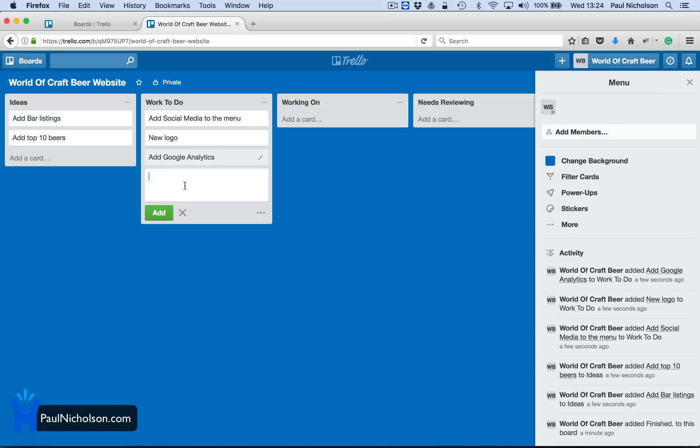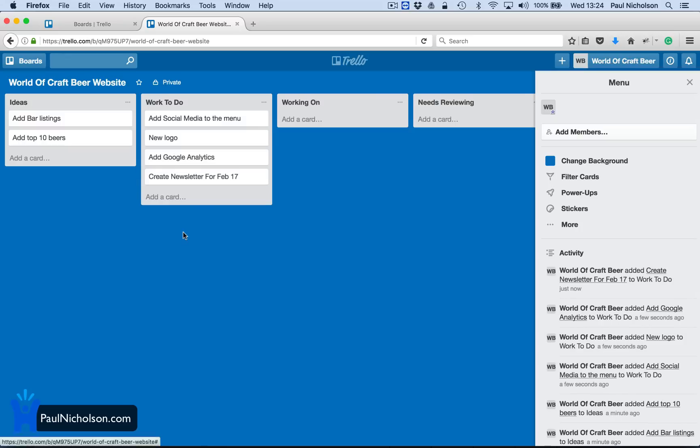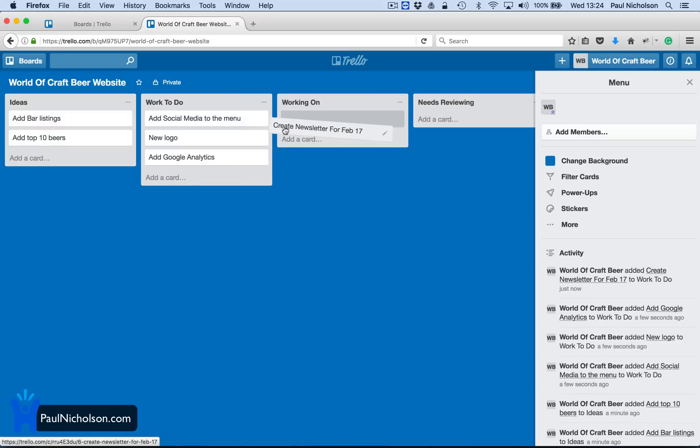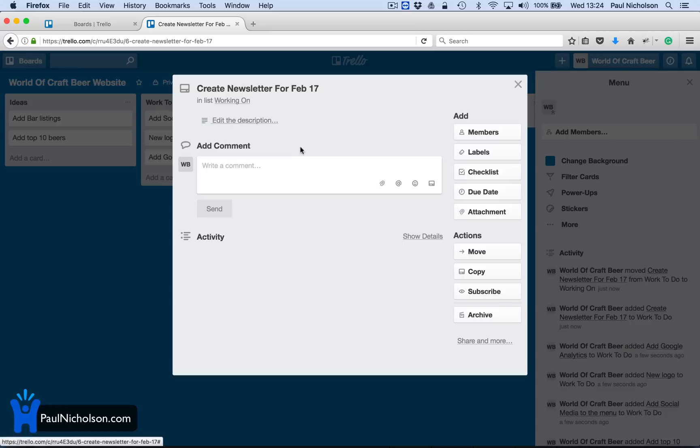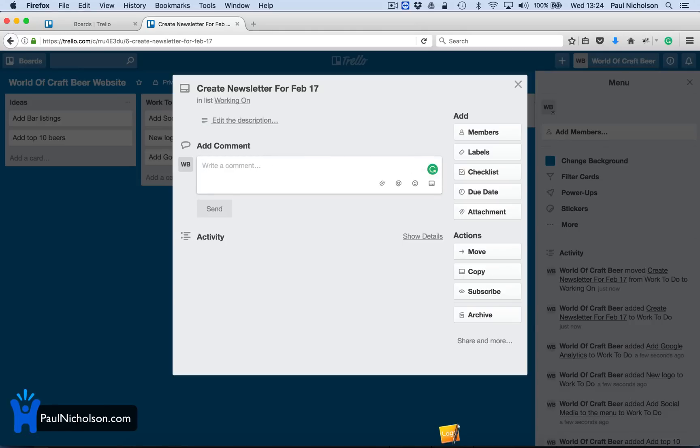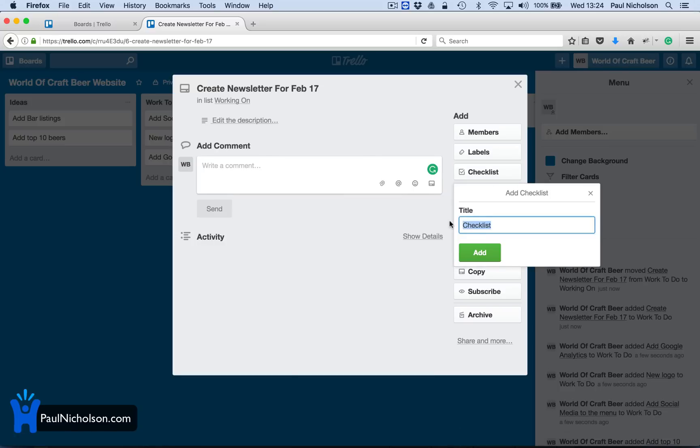Info. Create newsletter. Newsletter for Feb 17, right? So then you might go, right, we're going to work on this. I'm going to work on it by moving it across. Just drag and drop.